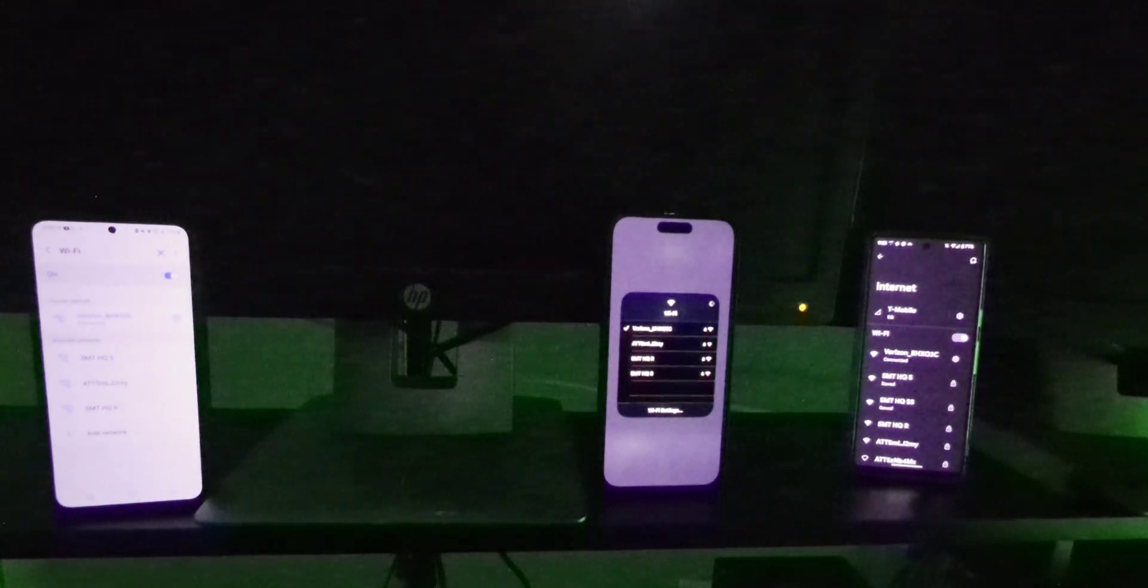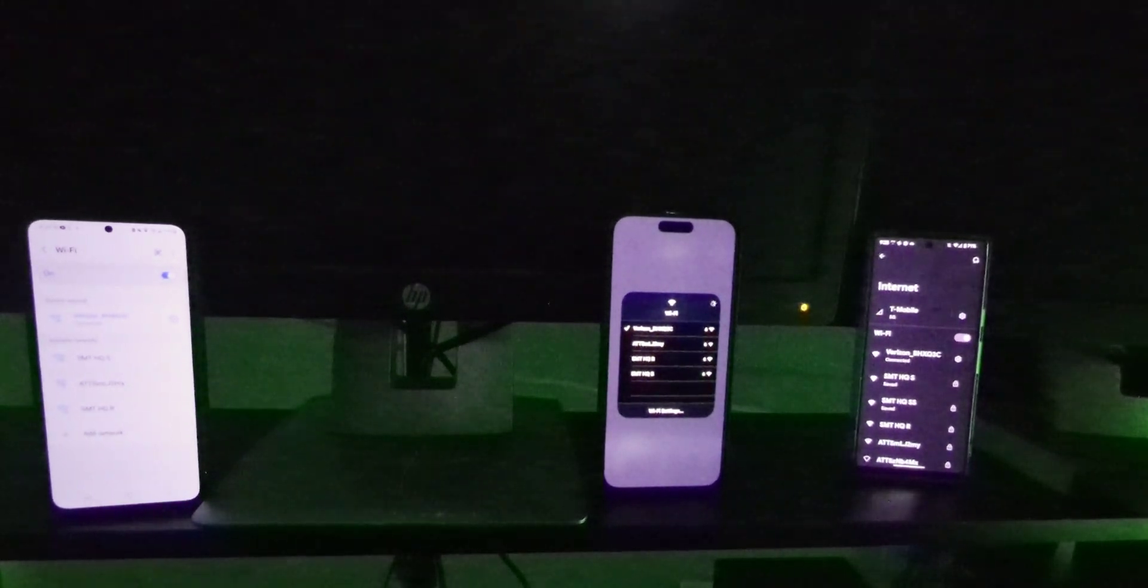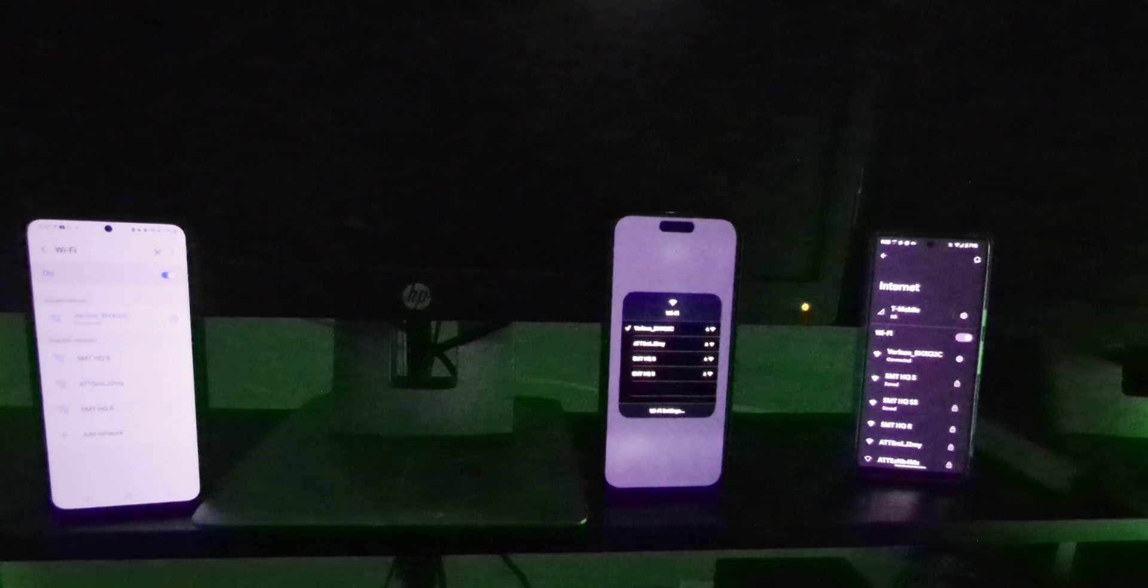SMT Nation, we back. We're doing some Verizon home internet testing. Let's go ahead and test the Wi-Fi.